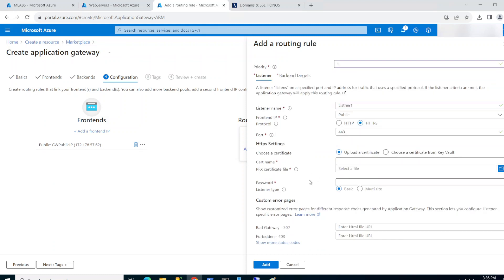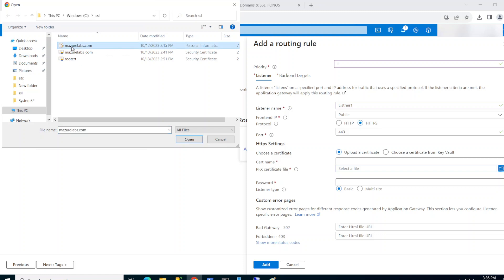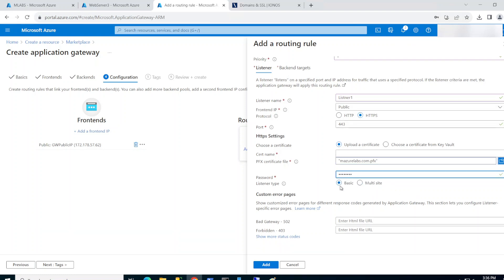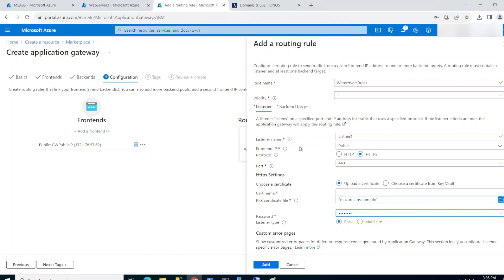I'm going to go with HTTPS — it's not a good idea to use HTTP; always go with HTTPS. With HTTPS you need a certificate. I already have a wildcard certificate. If you need help getting a free wildcard certificate, I'll leave a link in the description showing how to generate a commercial wildcard certificate for free in just a few minutes. I'll upload my certificate here in PFX format and enter the password.